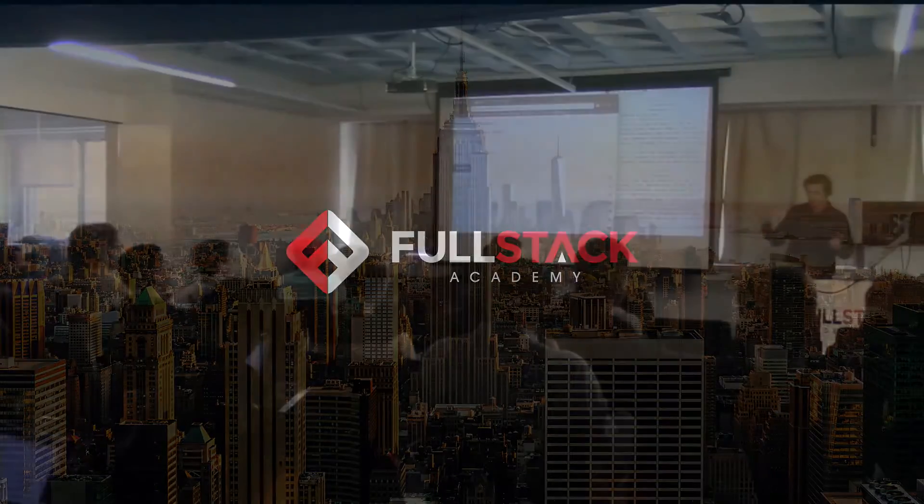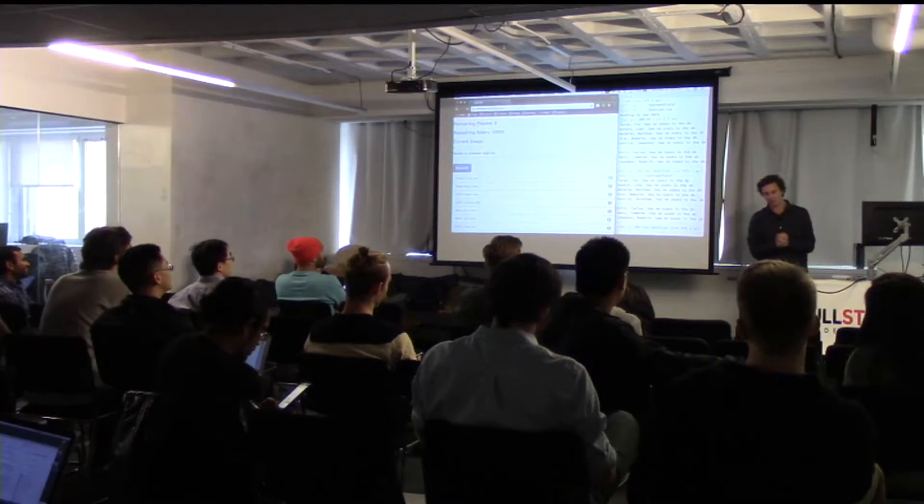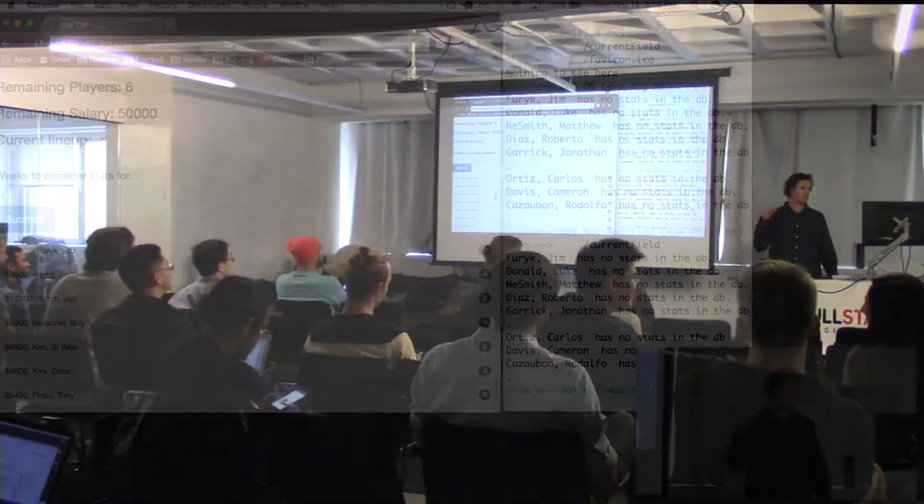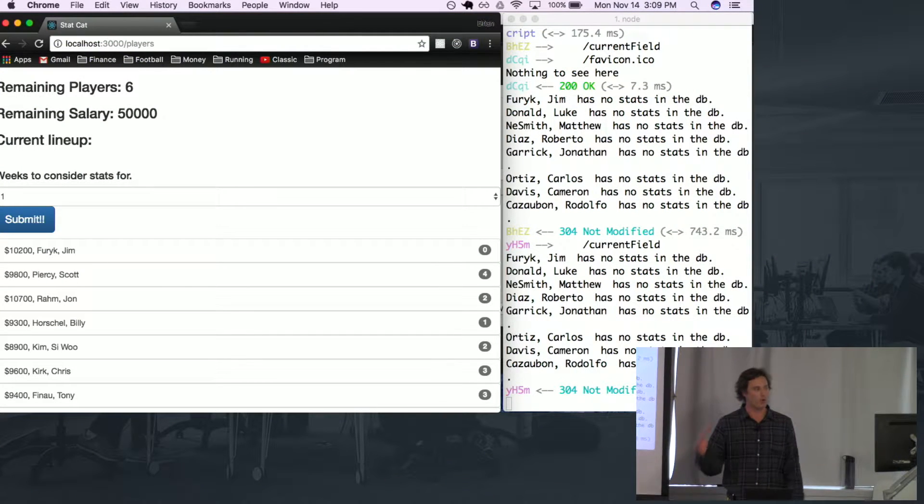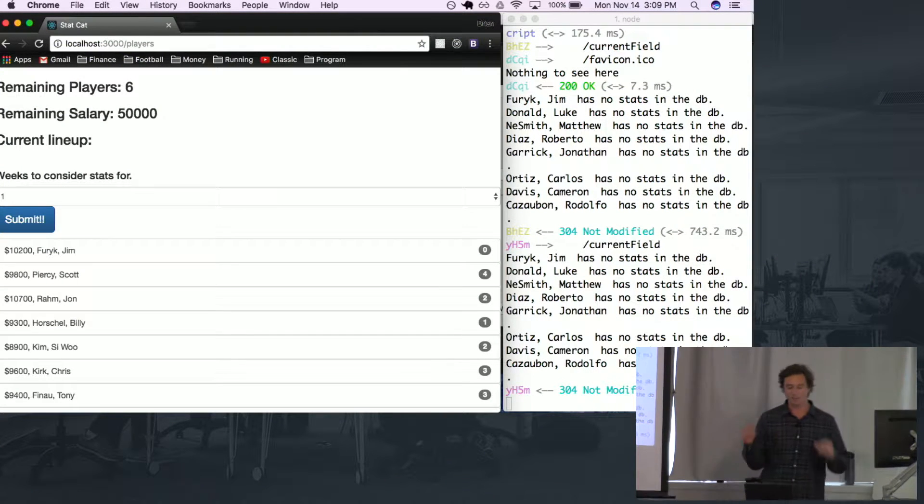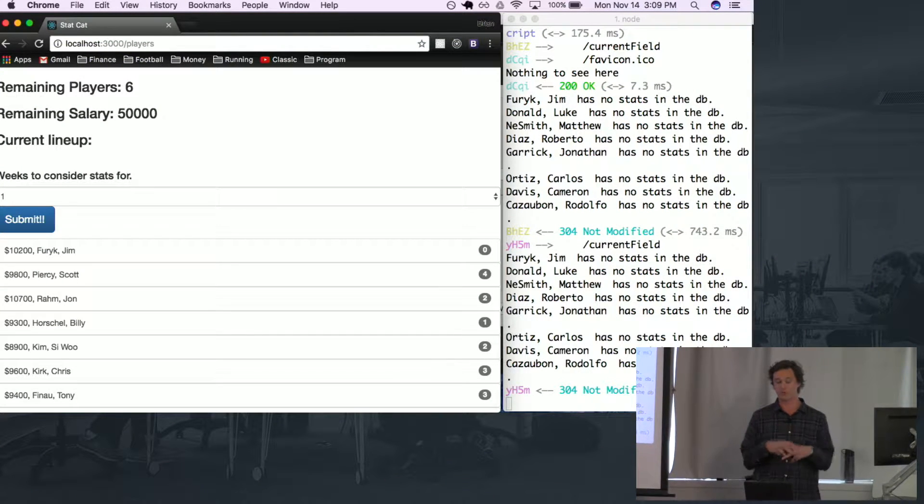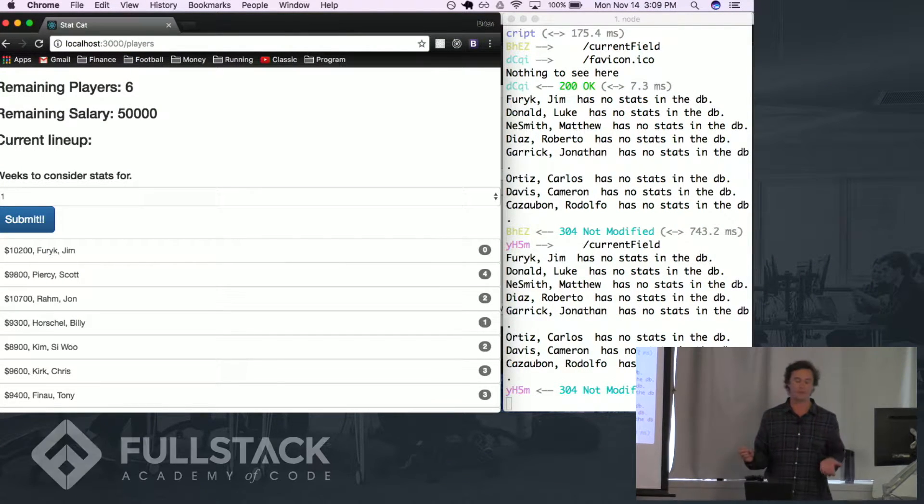Alright, how's it going? My name is Brian Long and for my Hackathon I did a DraftKings lineup optimizer for the golf competition.